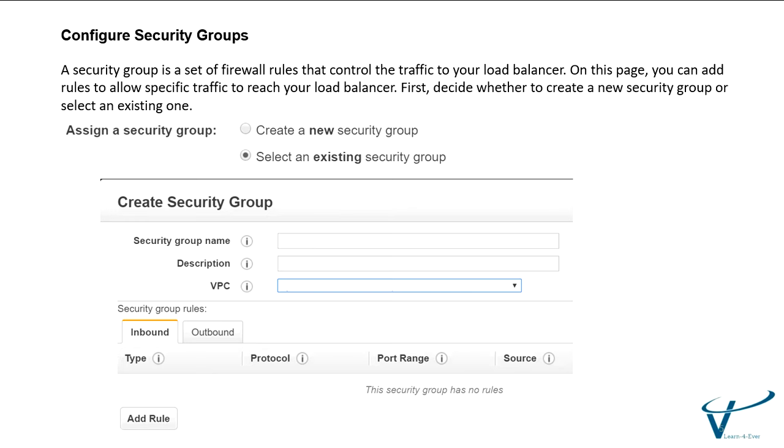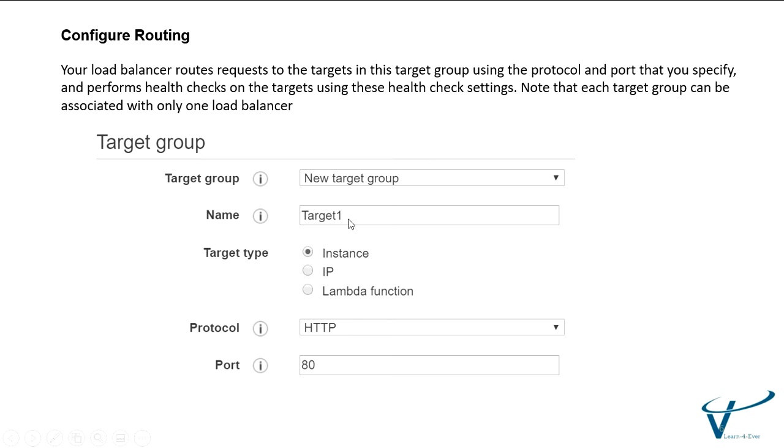Configure the security group. Security group is important when you create the EC2 instance as it allows the inbound and outbound traffic when you add the port number. Let's say you have RDP 3389 and SSH, you can use 22. You need to add this security group when you add the load balancer. You can choose existing or create a new security group as well.